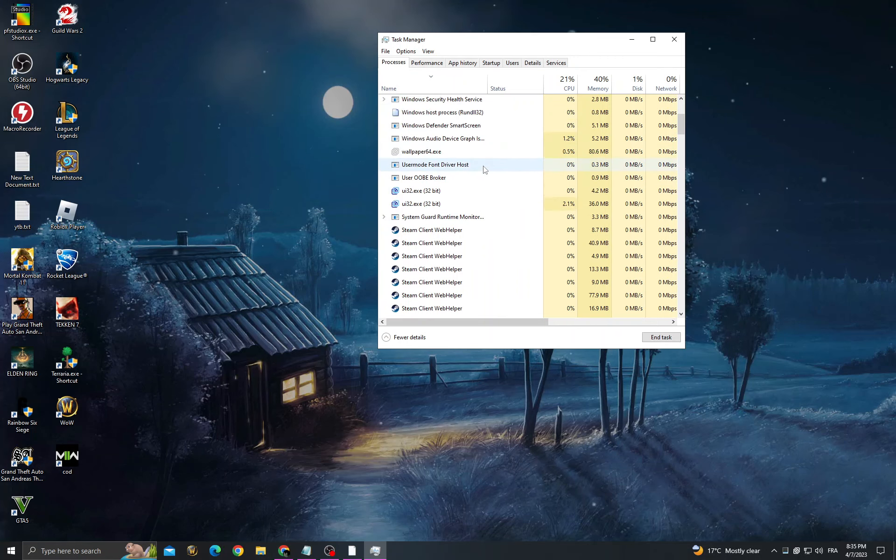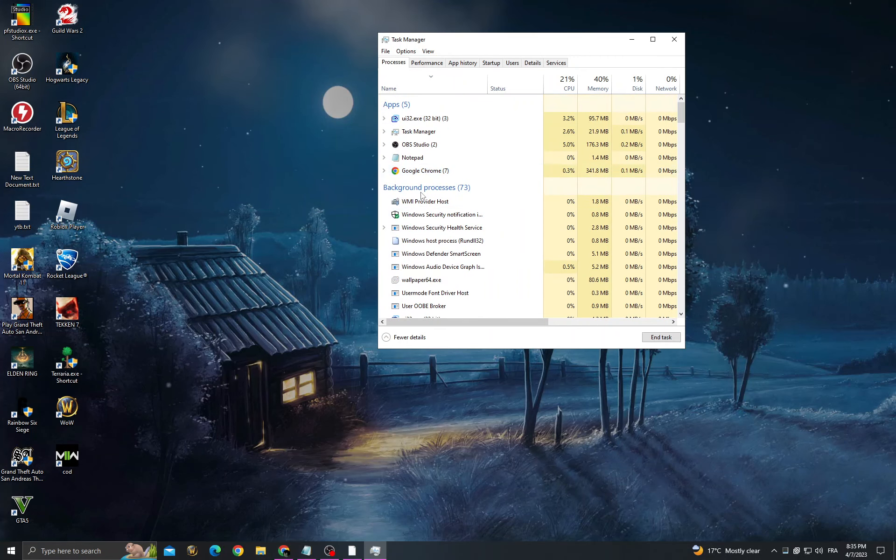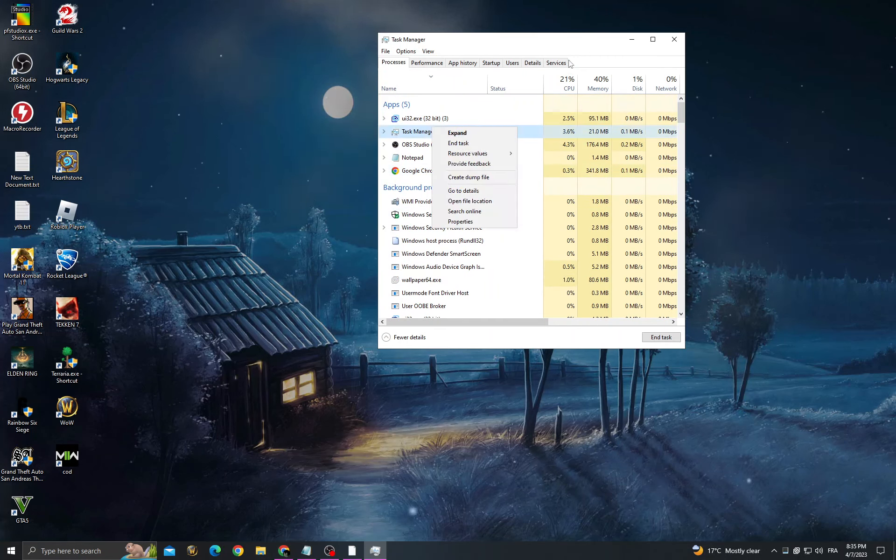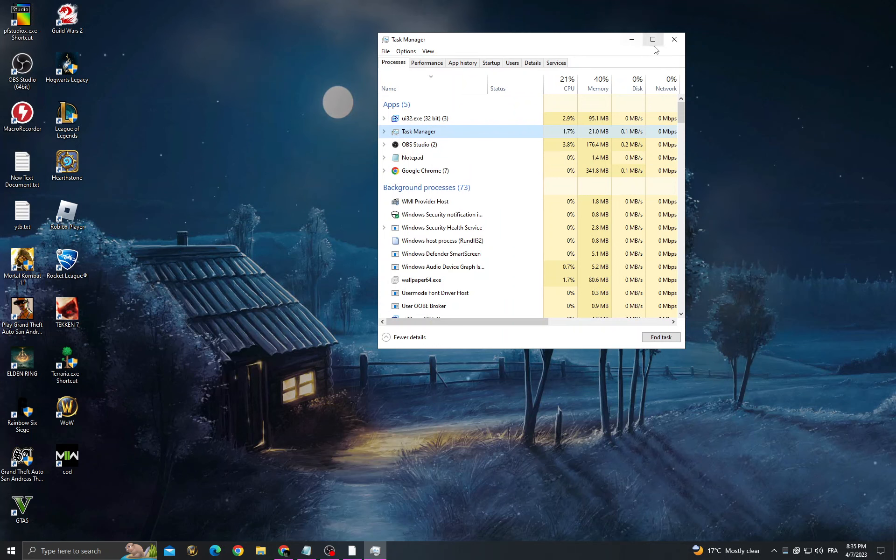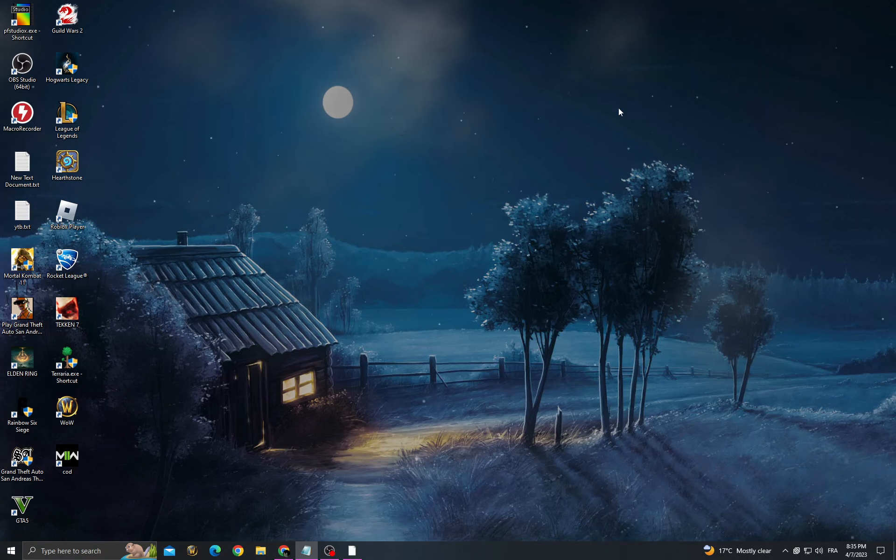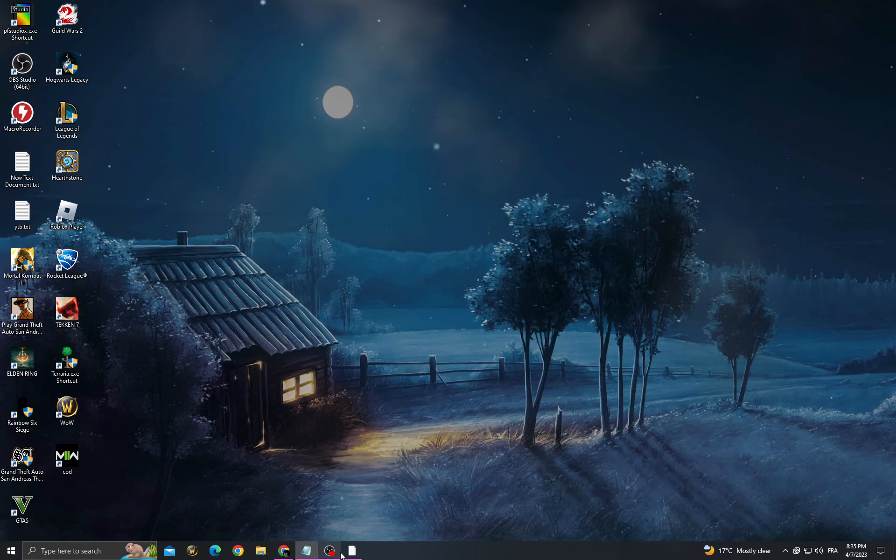And that's it, just right-click and end task all the applications that you don't need. Now just try again. I hope that can help you, see you in the next video.